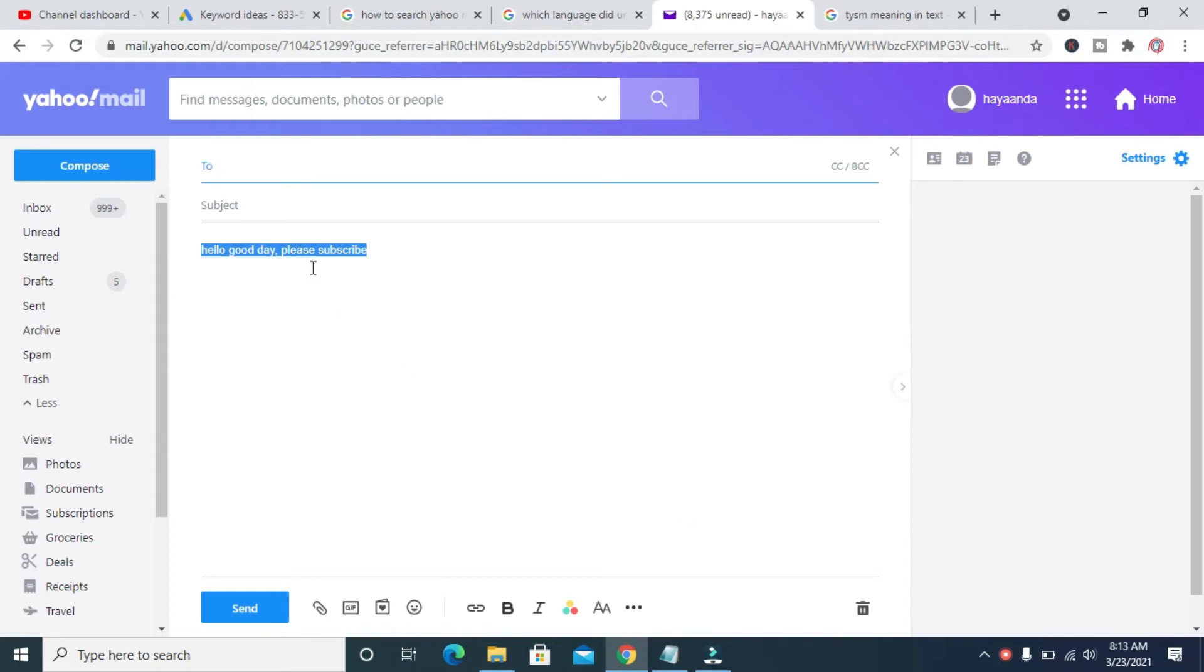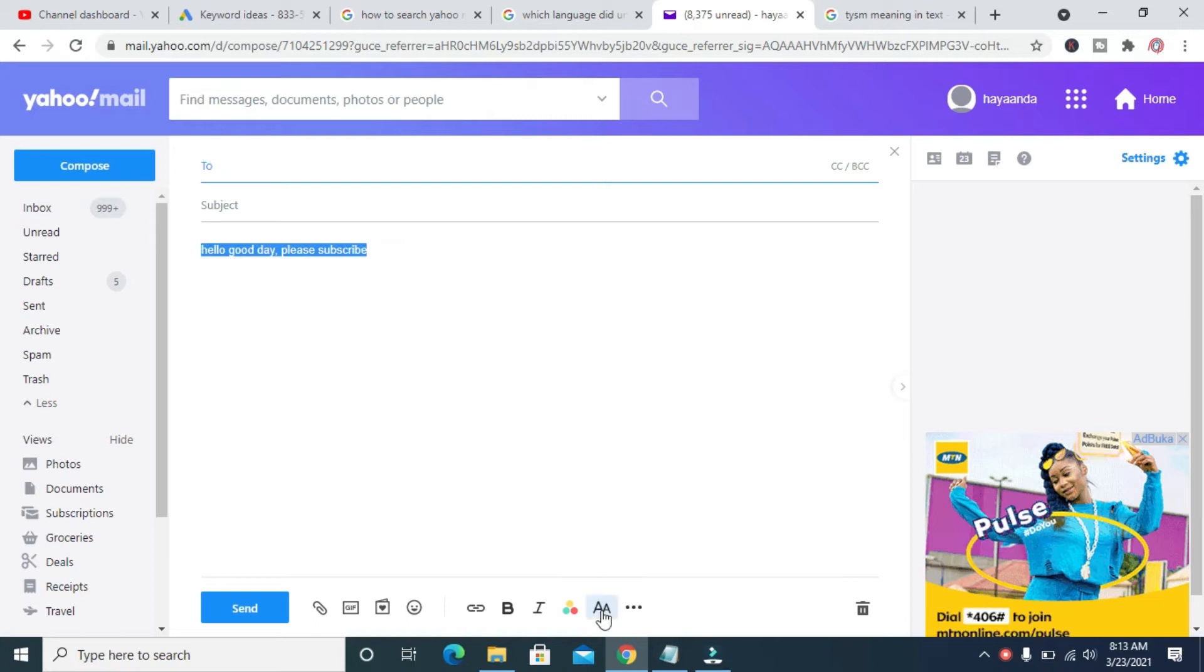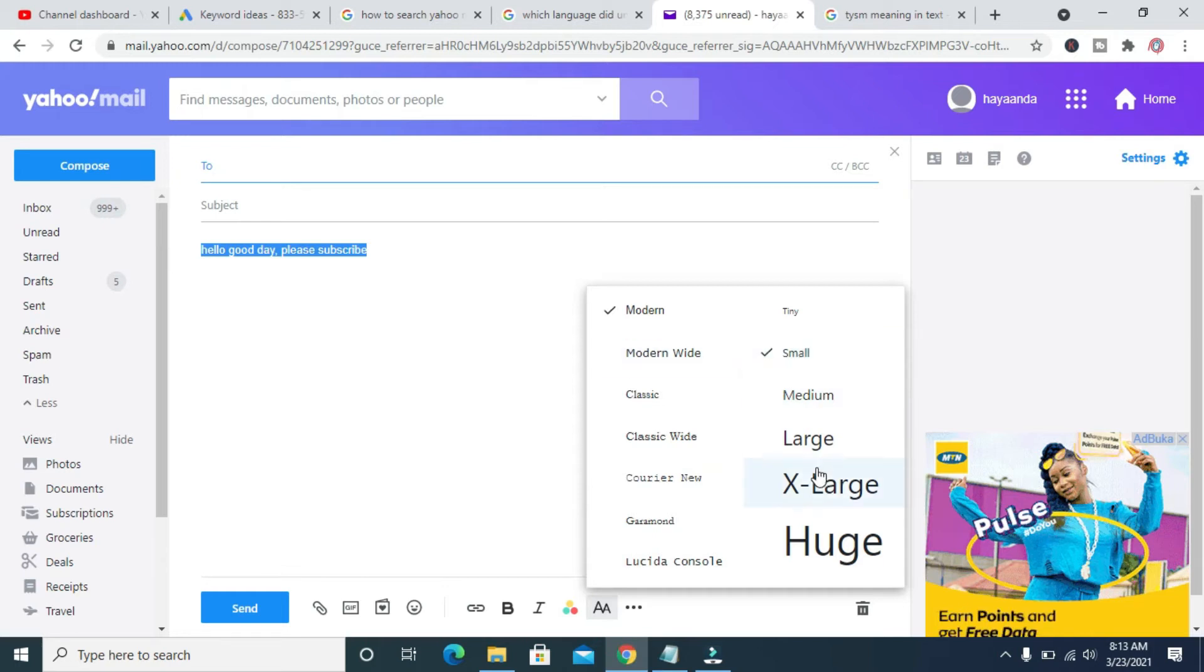So to increase this font size right here, just highlight it. Then you come down here. As you can see, there are different font sizes. The one we are using right now is small.